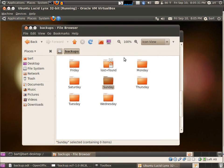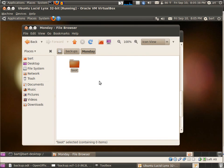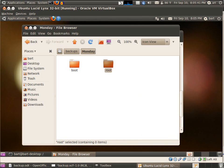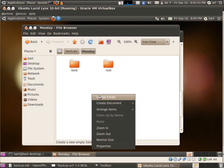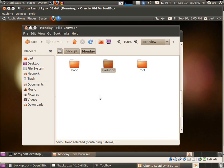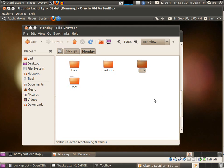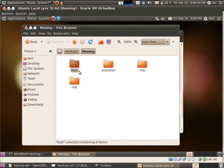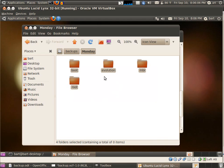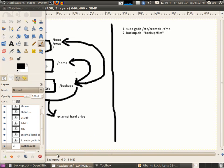Now I'm going to go to Monday and create a folder called boot for our boot files, a folder named root for root files, evolution for my email, and mbr for our master boot record. In the next tutorial, I'll explain what the mbr is and the boot and why I chose these folders.